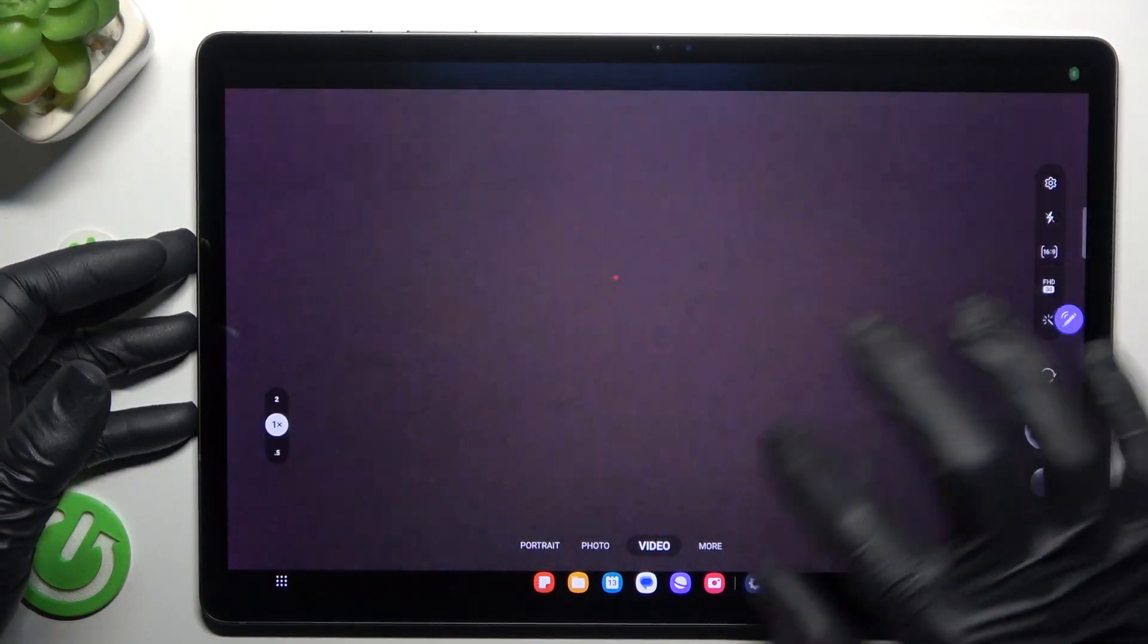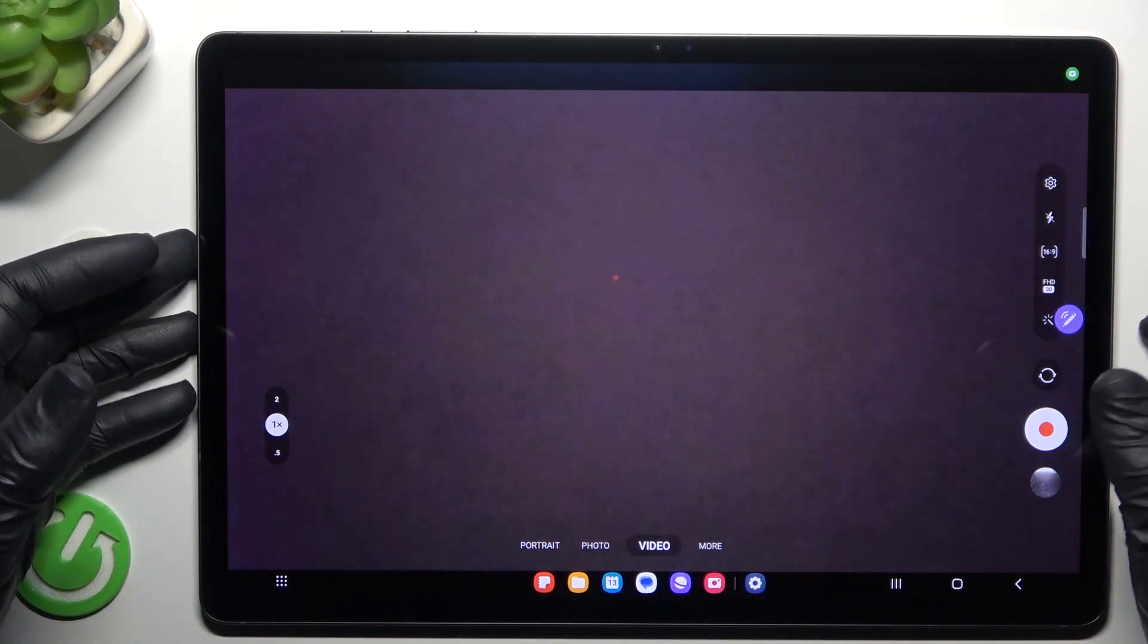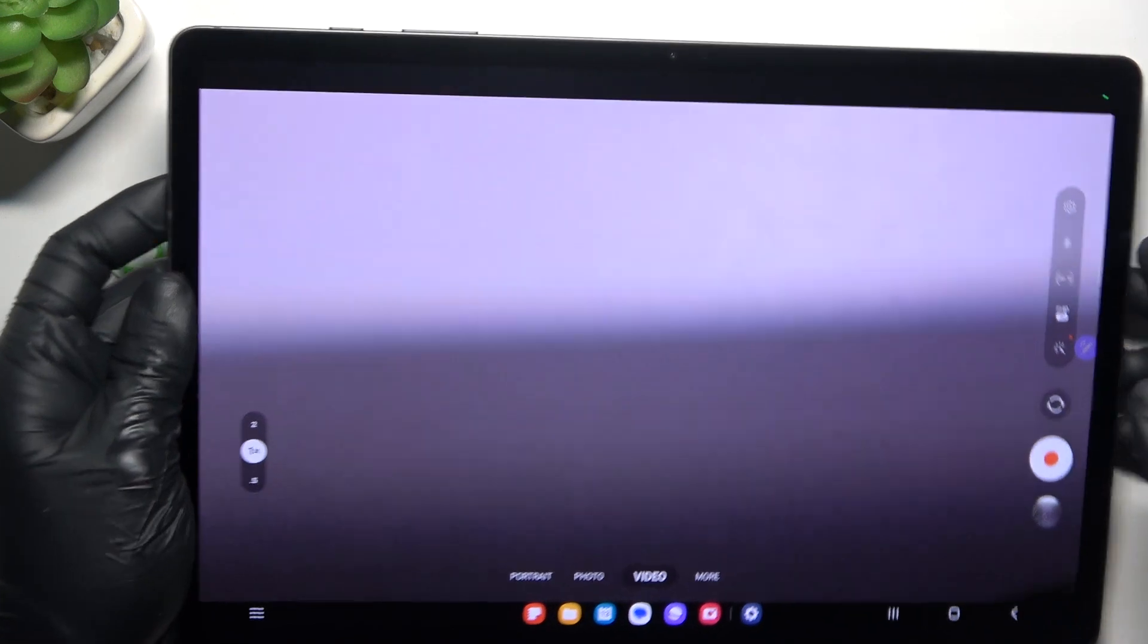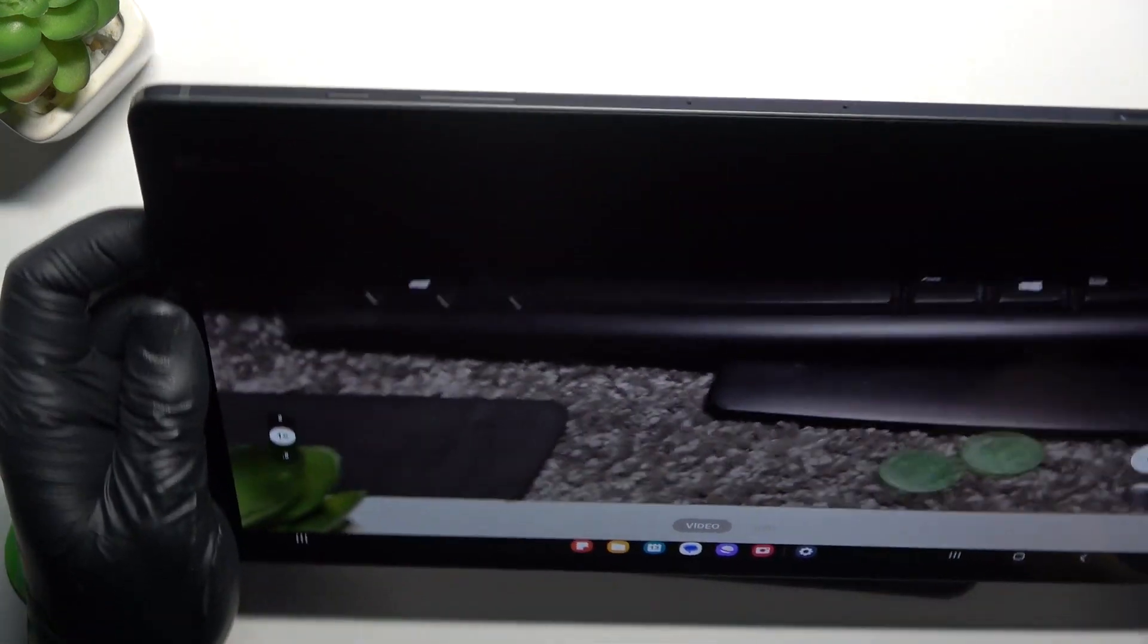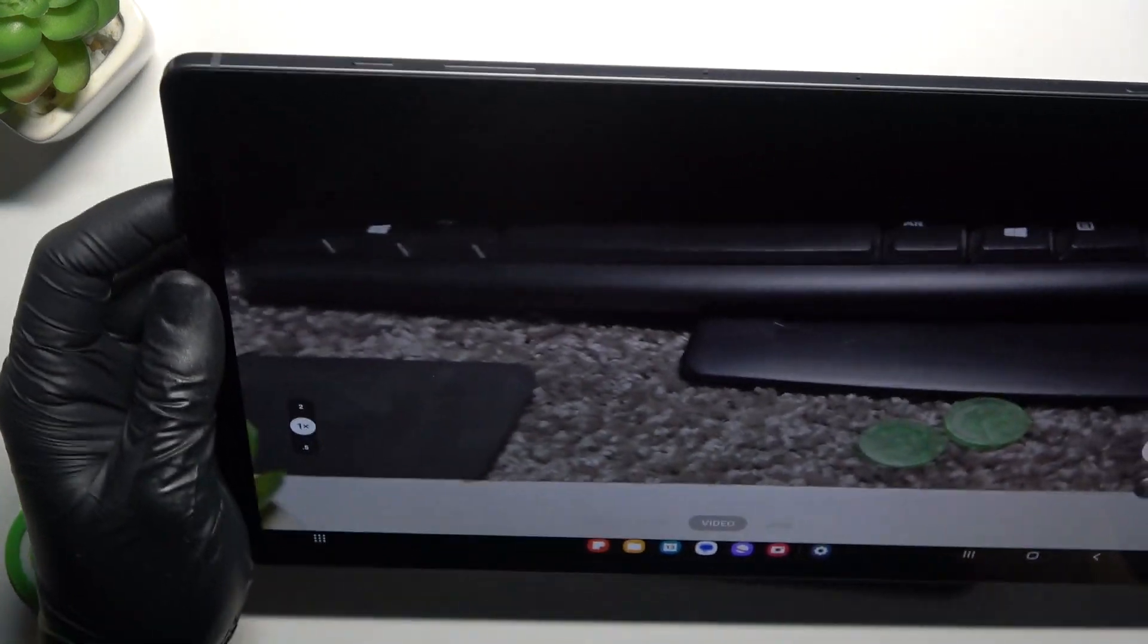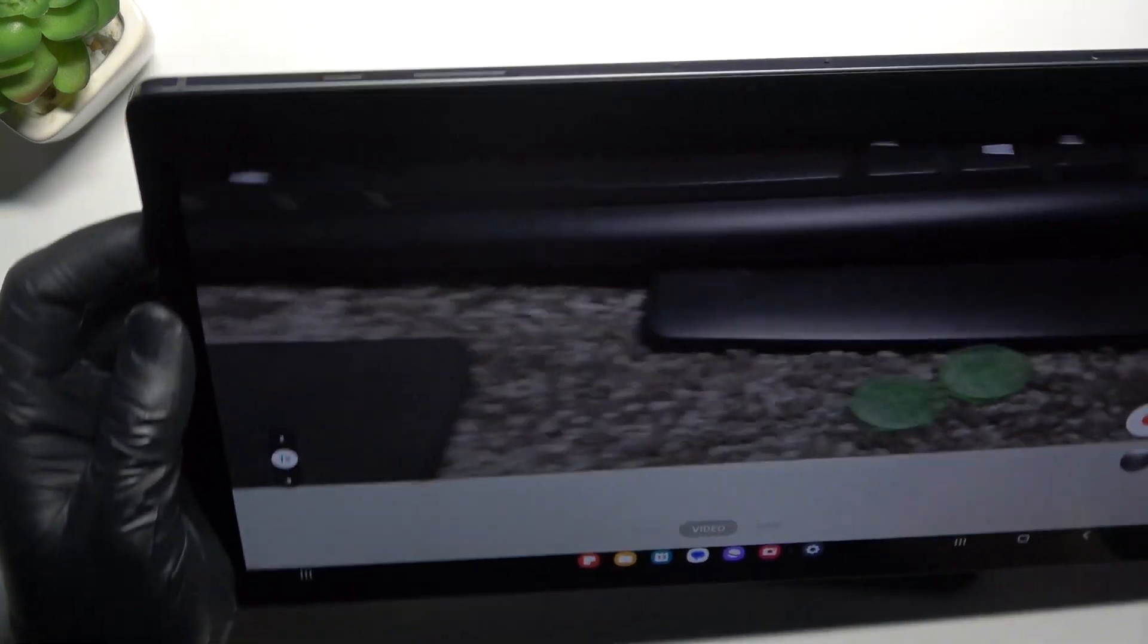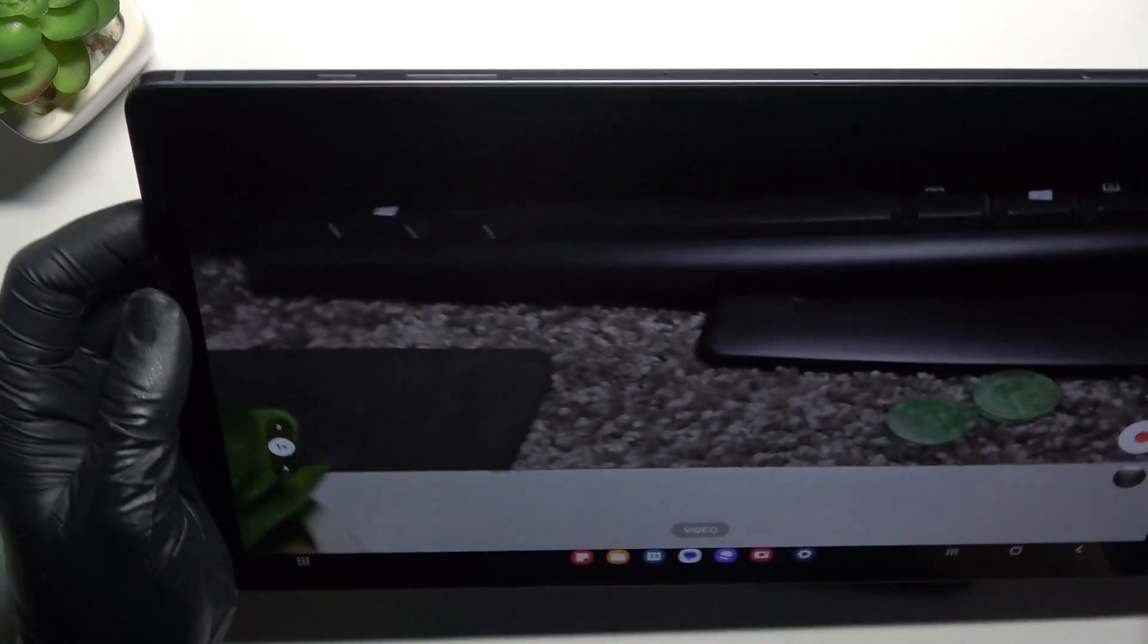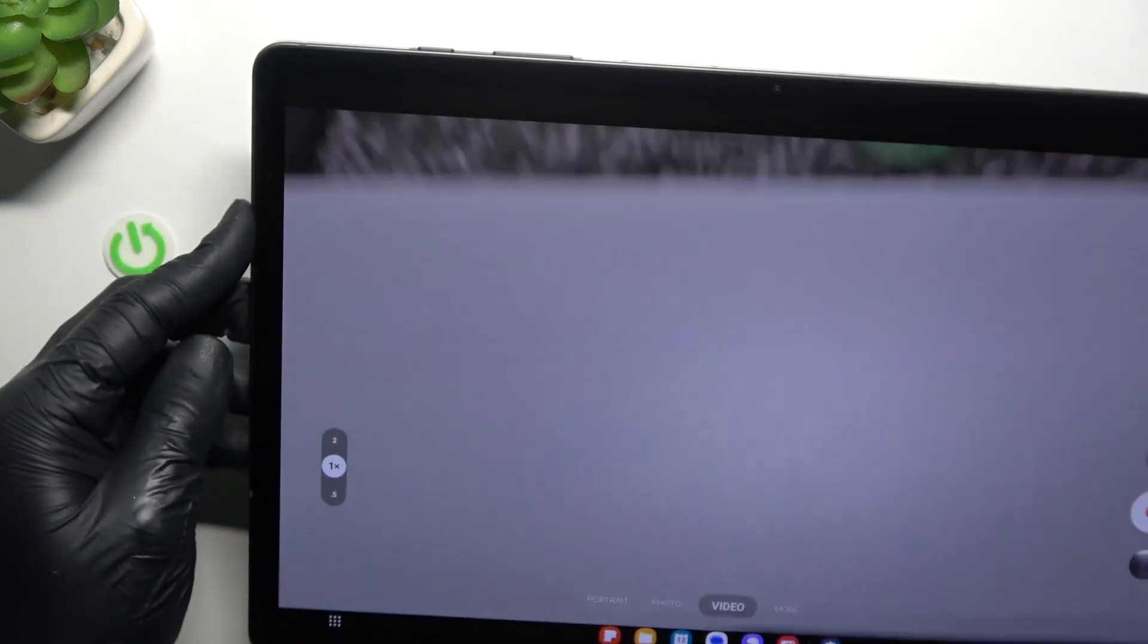In the first step we have to open the camera app, then enable the video section. And now when I'm shaking the tablet, as you can see the image is shaky and it's not smooth.